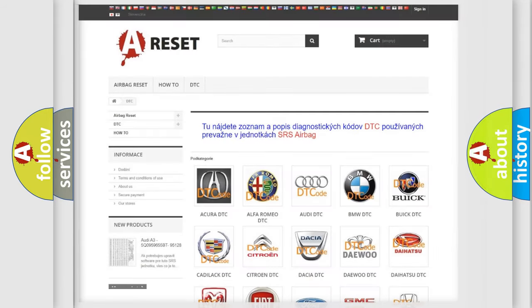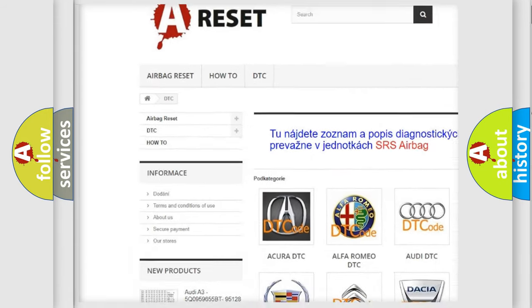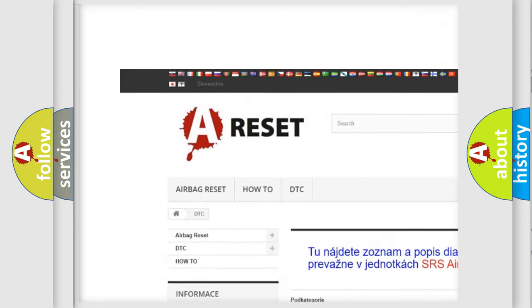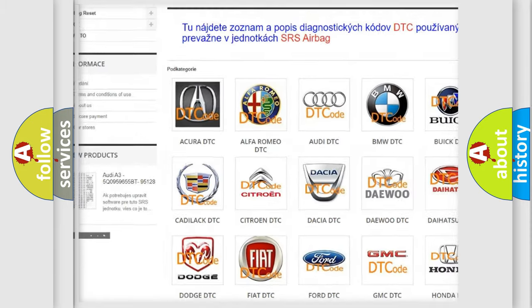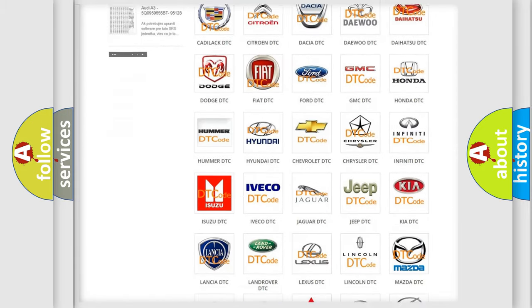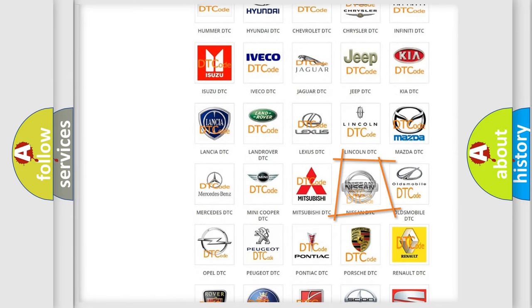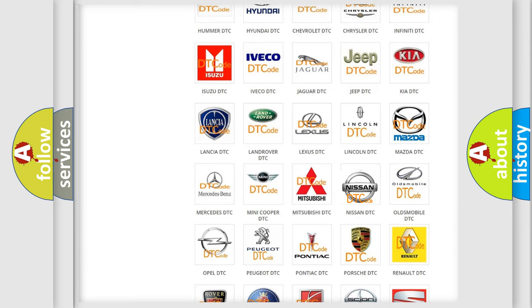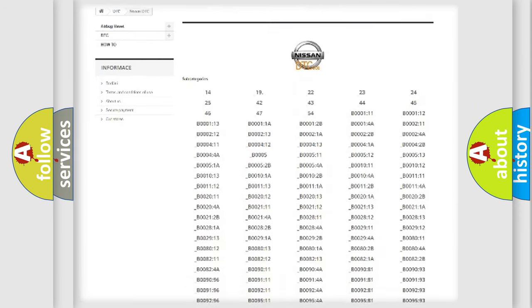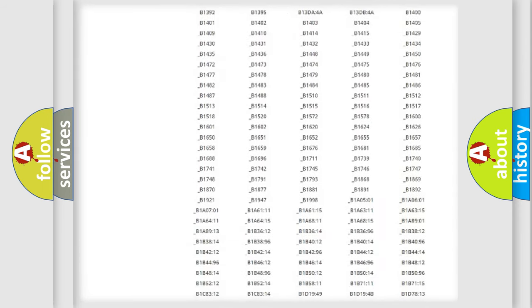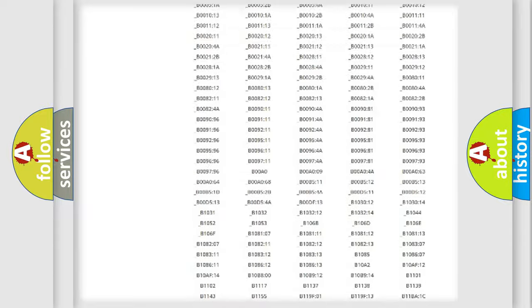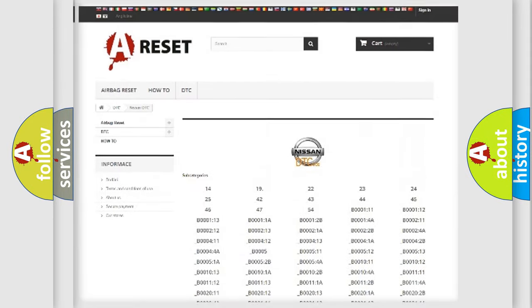Our website airbagreset.sk produces useful videos for you. You do not have to go through the OBD2 protocol anymore to know how to troubleshoot any car breakdown. You will find all the diagnostic codes that can be diagnosed in Nissan vehicles.